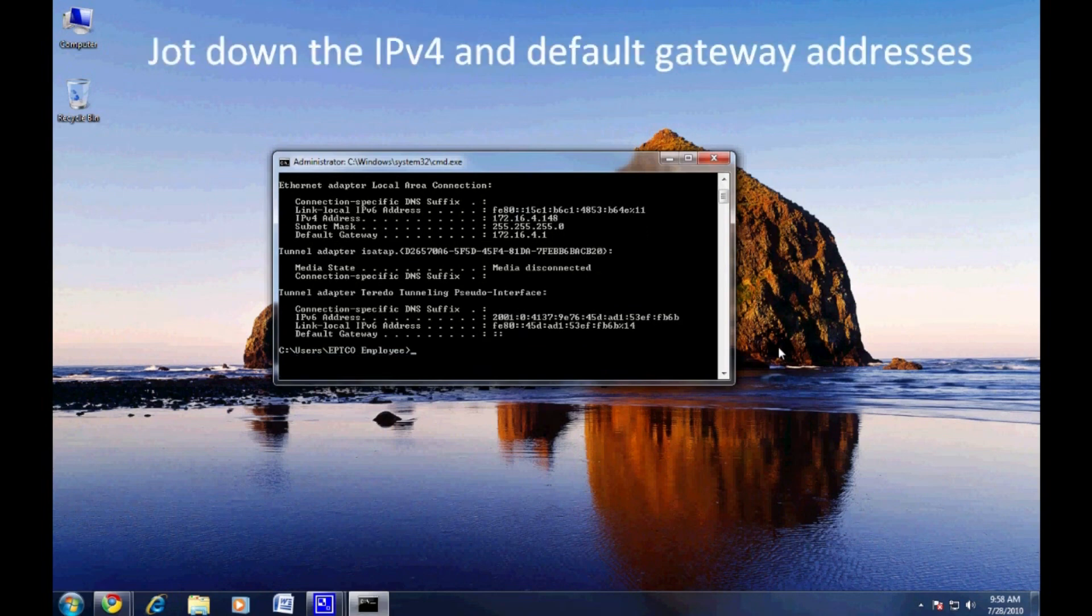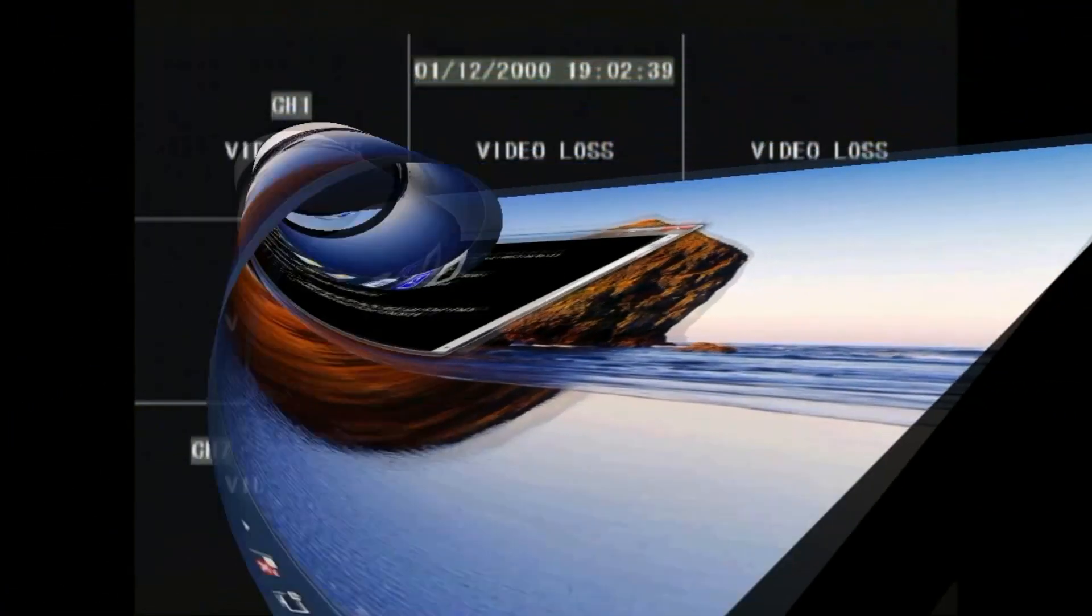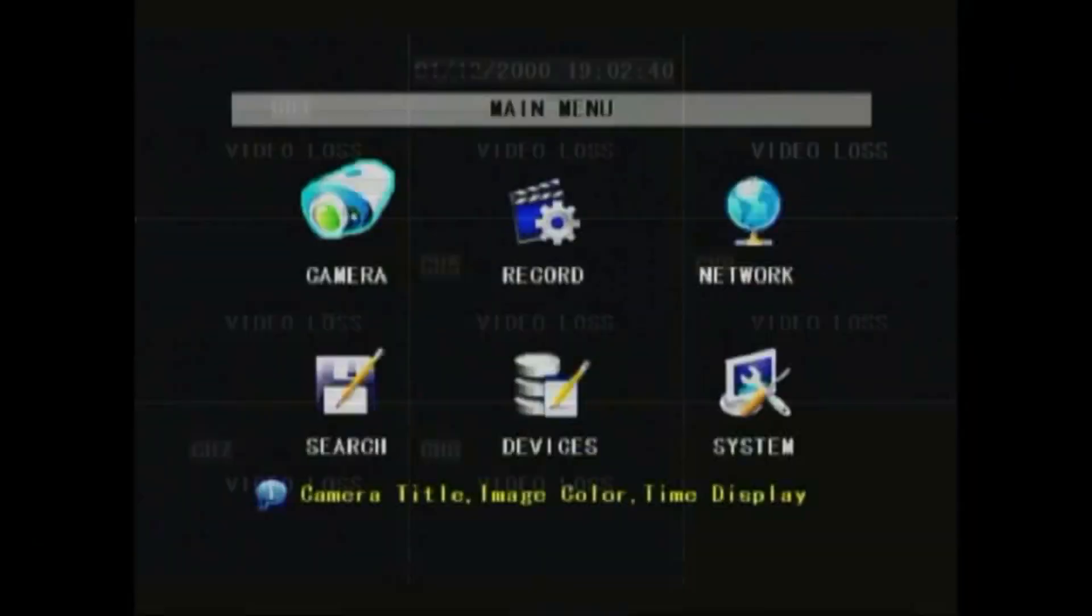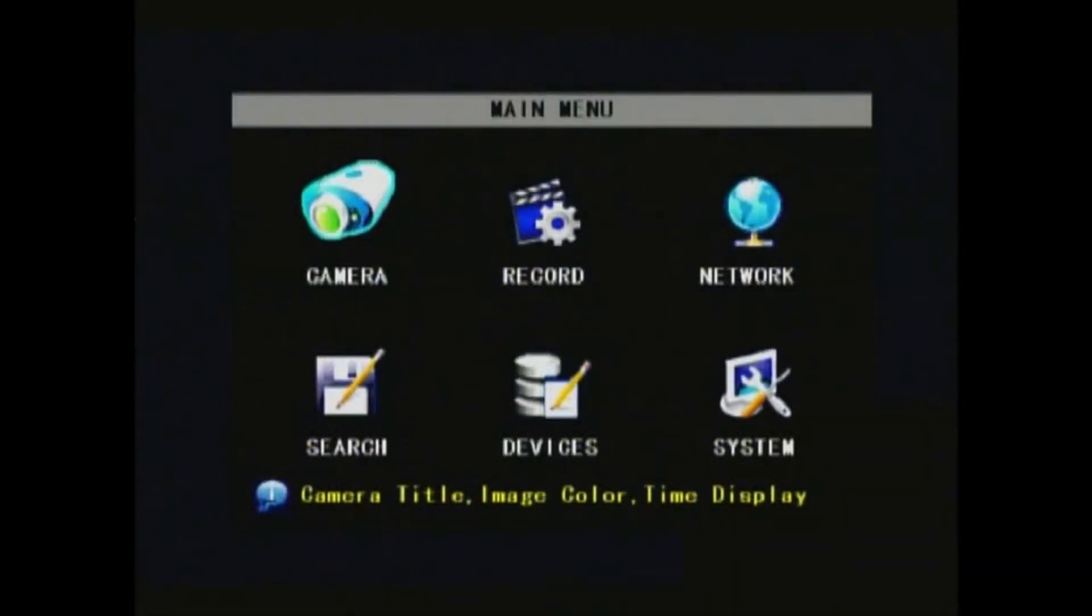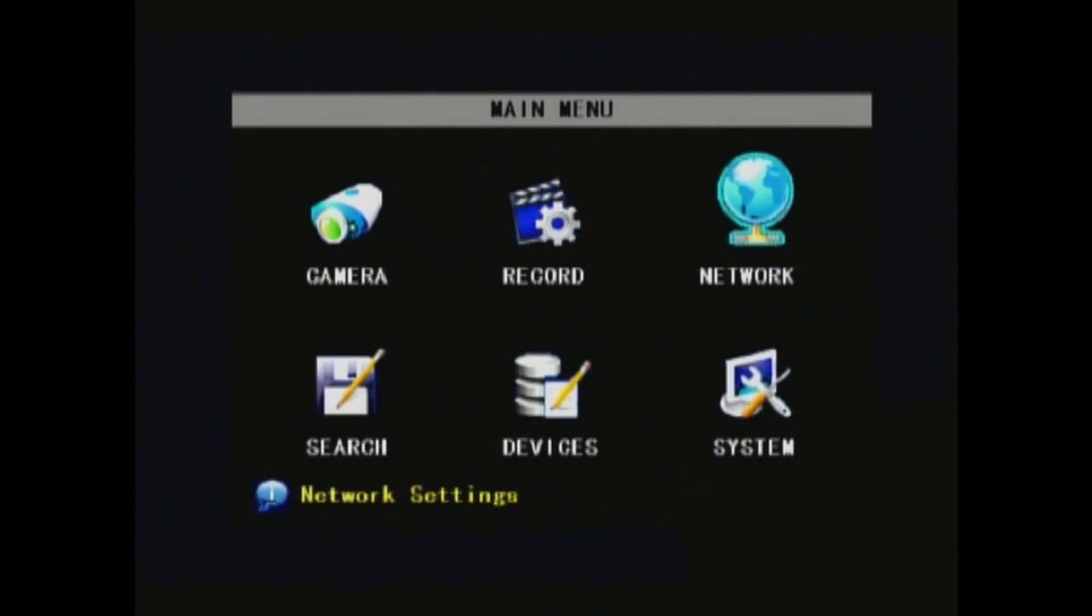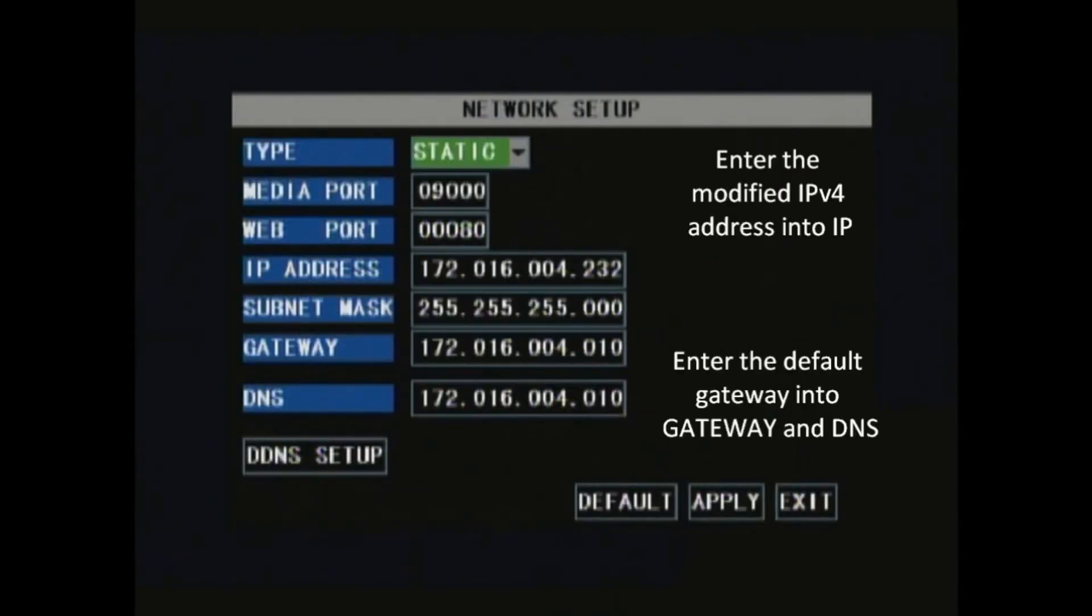We'll be using these later when we set up the network on your DVR. In the DVR main menu, navigate to network. This is where you'll enter those addresses from before.